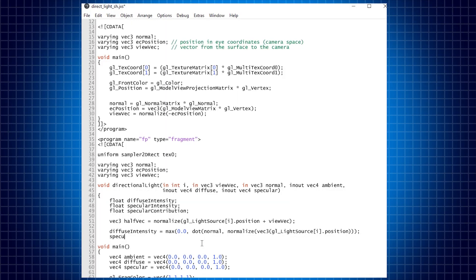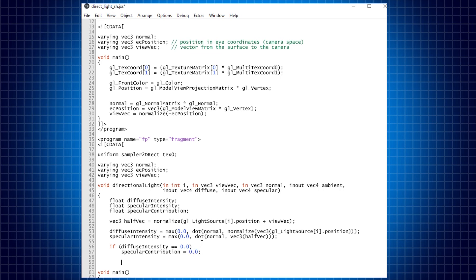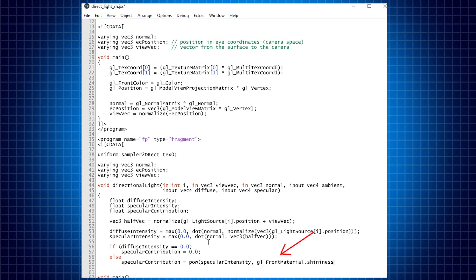Then we calculate the specular intensity using the same method, but this time with the dot product of the normal and the half vector, which usually results in a larger angle and therefore a smaller cosine value. There is an if statement to filter out the specular light if the angle between the light and the normal is greater than 90 degrees. If the angle is less than 90 degrees, we raise the specular intensity to a certain power, which we can access through the Max interface as the shininess attribute of our GL grid shape object. The bigger the shininess attribute, the smaller the area covered by the specular highlight.